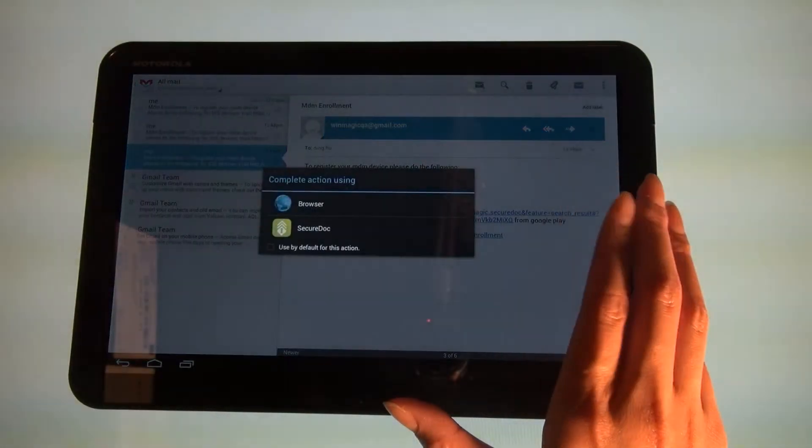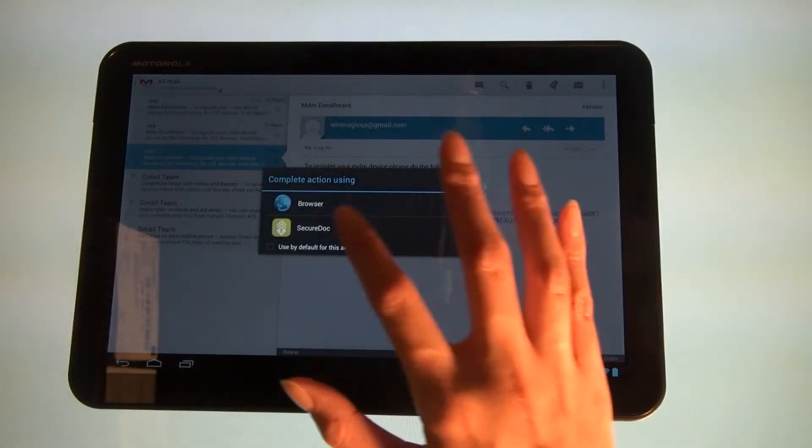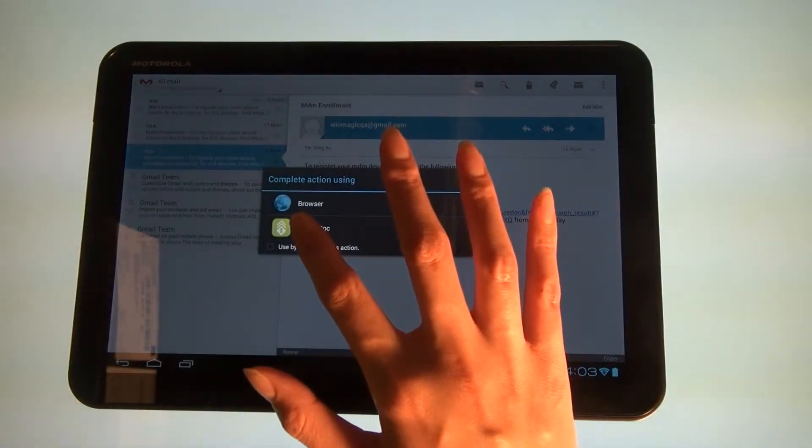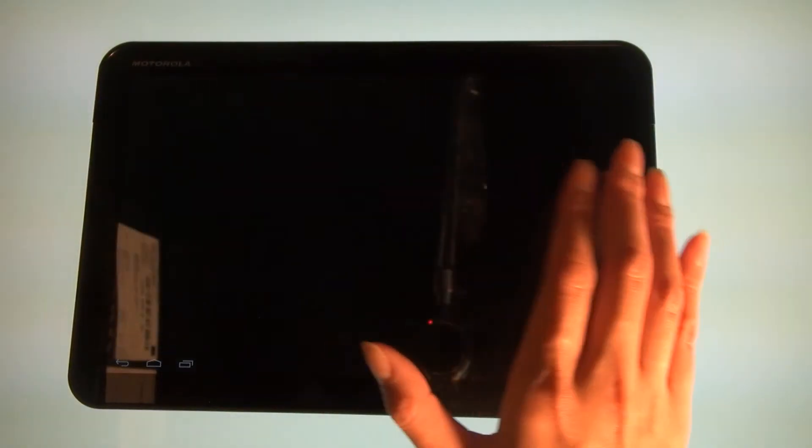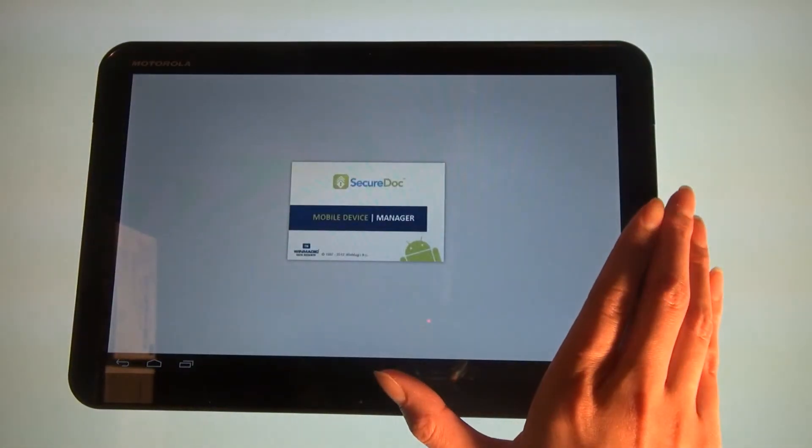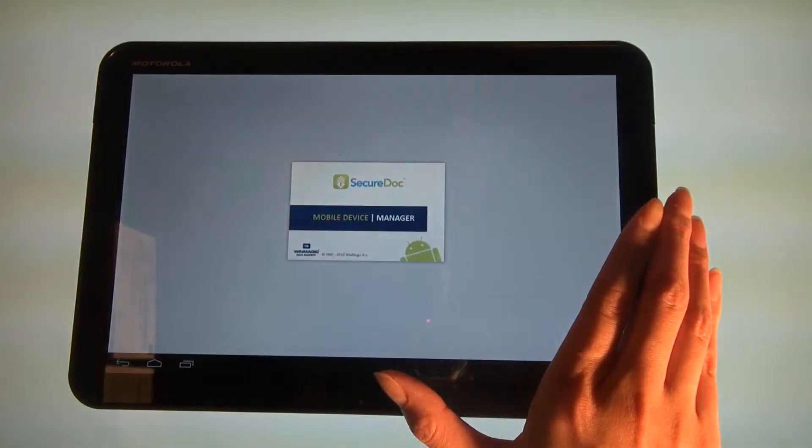You will be prompted to launch the link via SecureDoc or by browser. Choose the SecureDoc option.